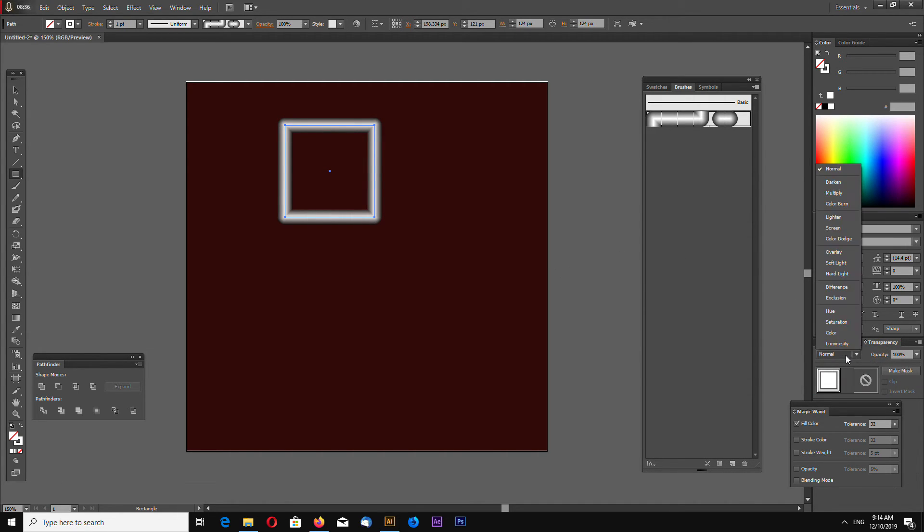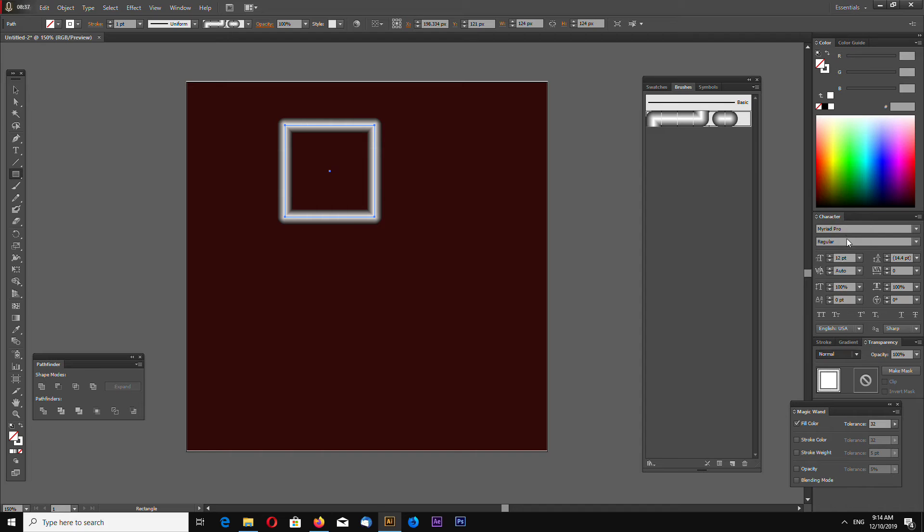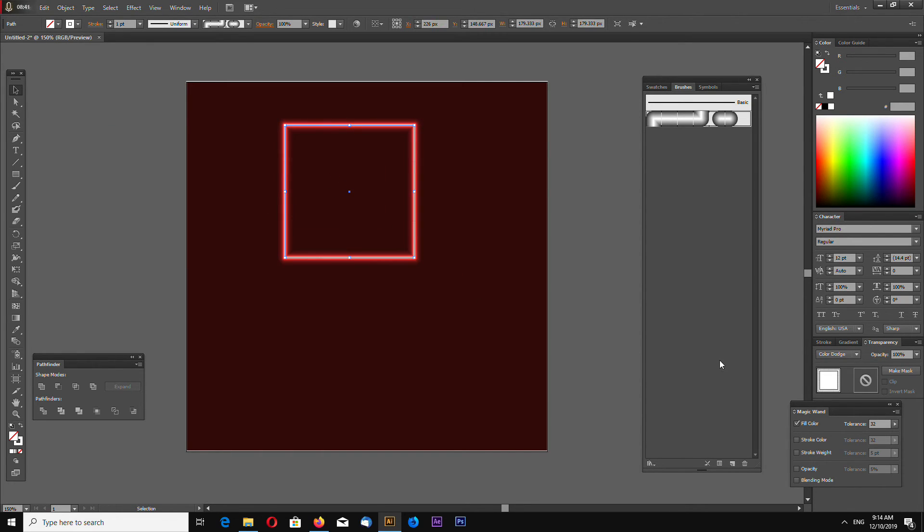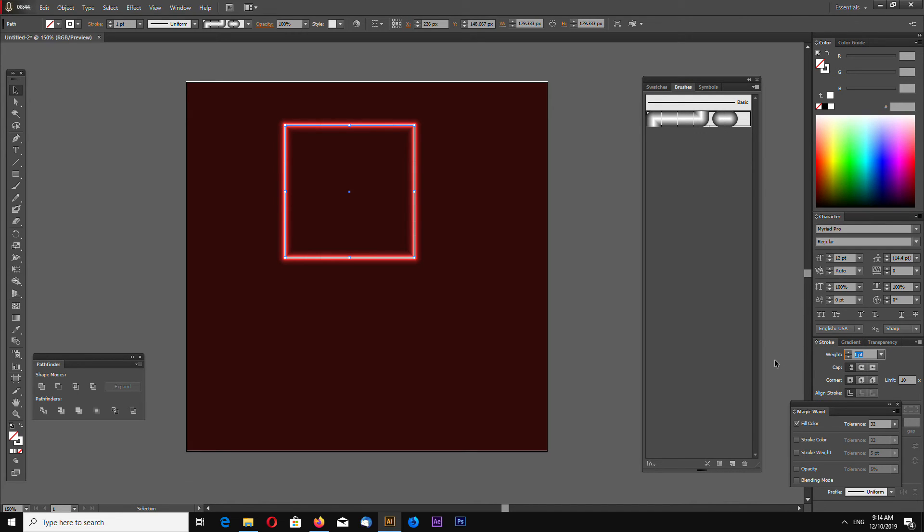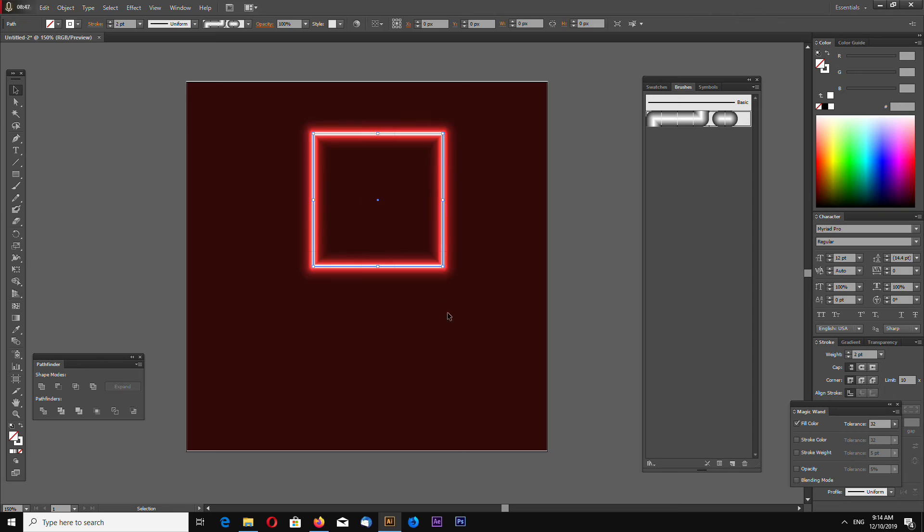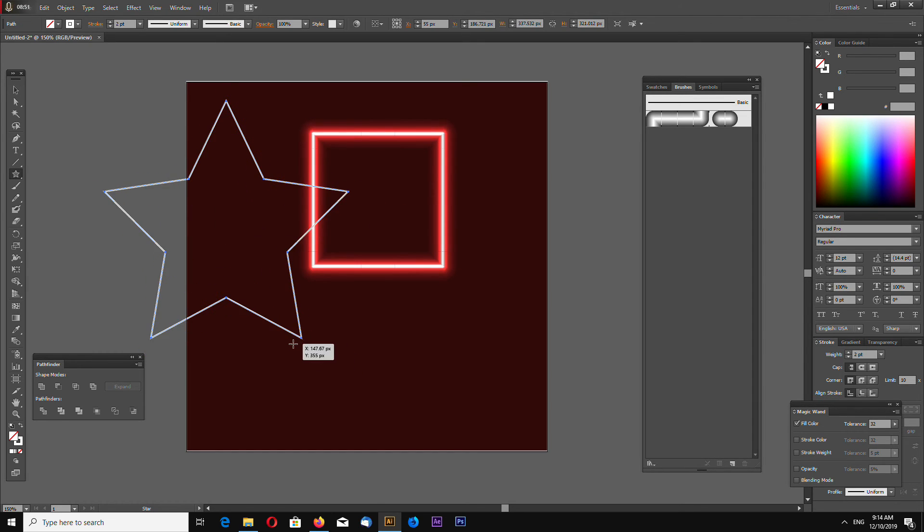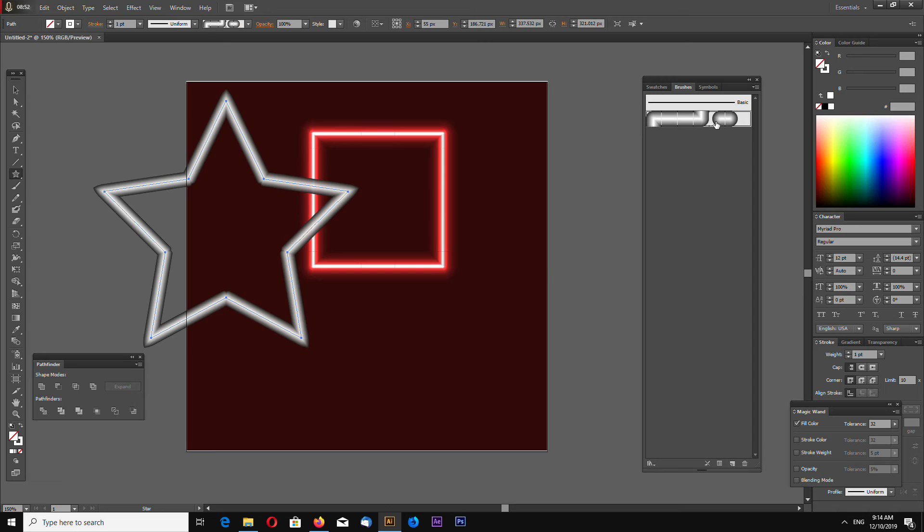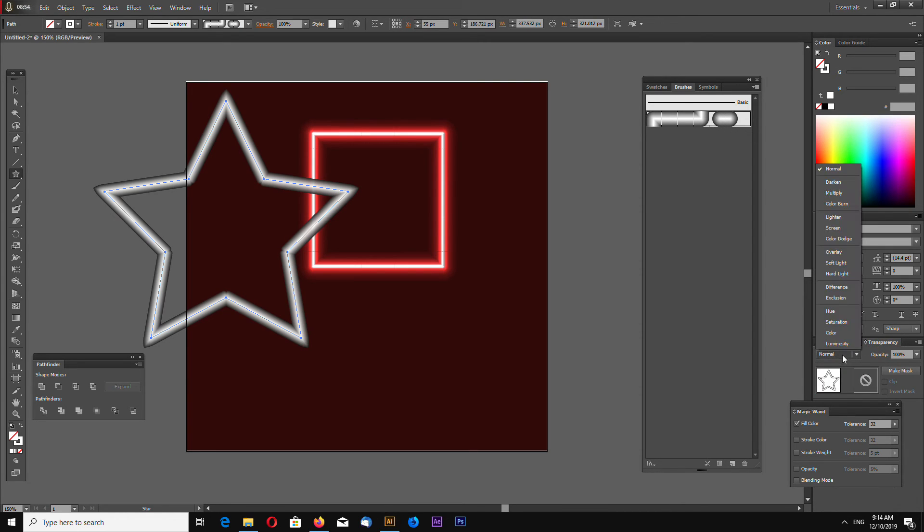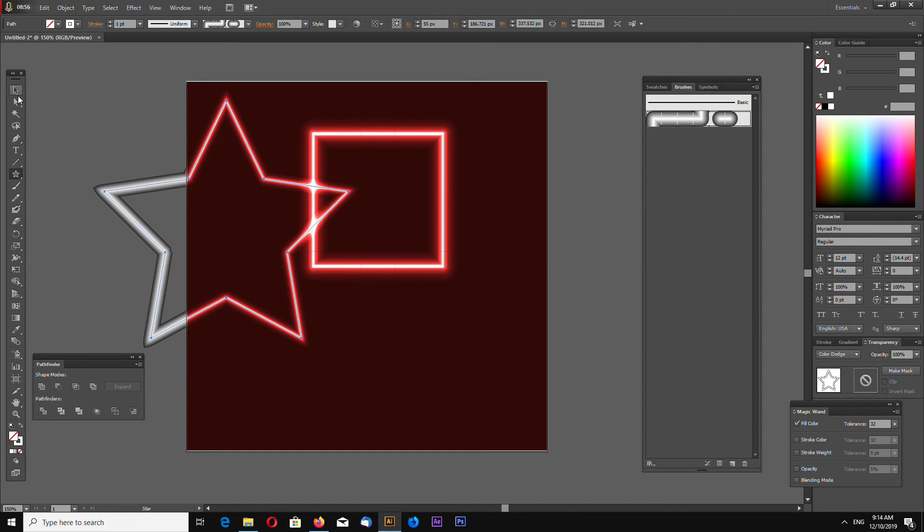Again have to go and make color dodge. You can make a rectangle, can go to stroke options and increase stroke like this. Can make also star. Every time you have to go to color dodge.